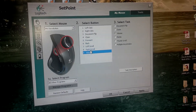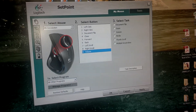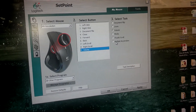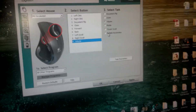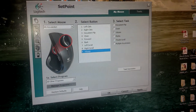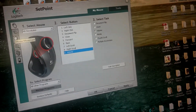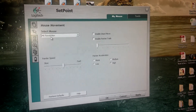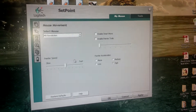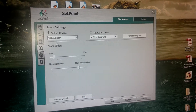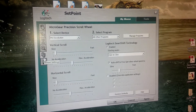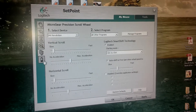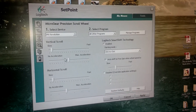Anyway, you can set it as anything you want. I have the scroll on the side set as volume. You can also make it do multiple keystrokes — for example, if you want to do Ctrl+Z for undo or Ctrl+X for cut, you can do that. You can also increase the pointer speed here.